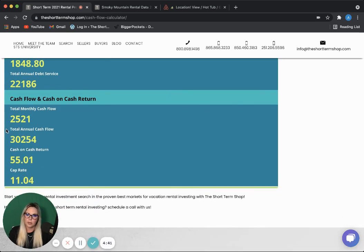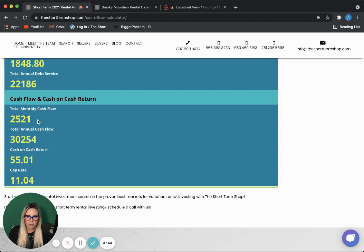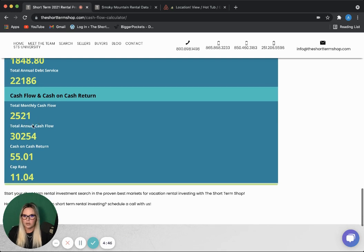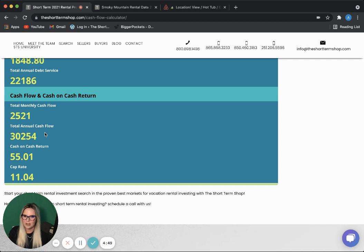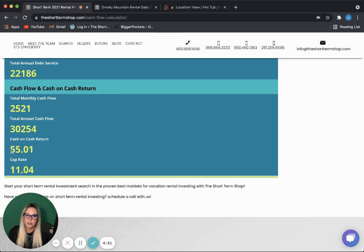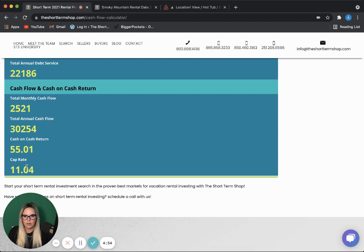So, now, come down here and check out the cash flow. About $2,500 a month after everything. Which brings you to about $30,000 a year. Cash on cash return, 55%. And a cap rate of 11.04.